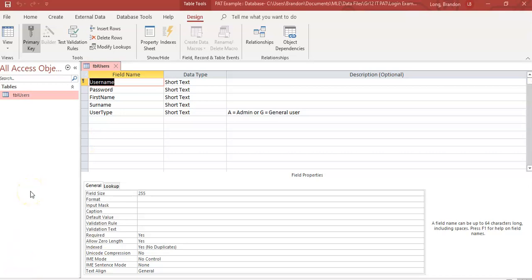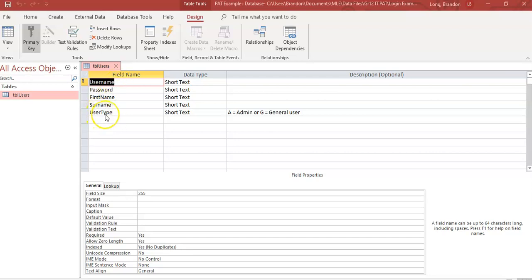Before we look at Delphi, let's look at the database we're going to be using to store user details. I've created a simple database with a table called tbl_users. The username is the primary key because we don't want duplicate usernames. We also have fields for password, first name, surname, and a user type field for distinguishing between admin and general users.